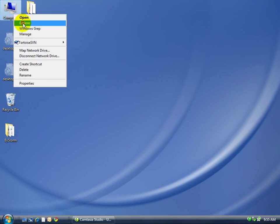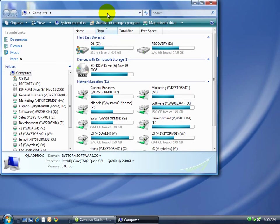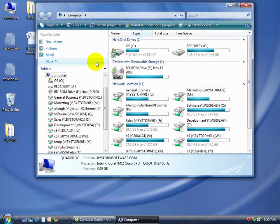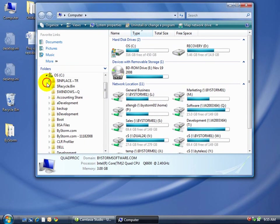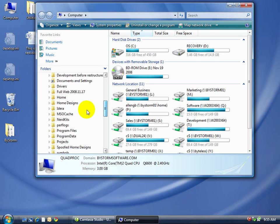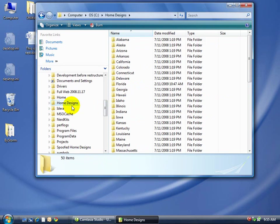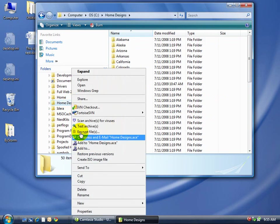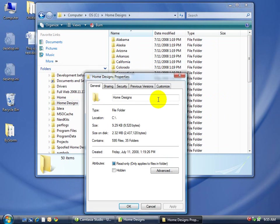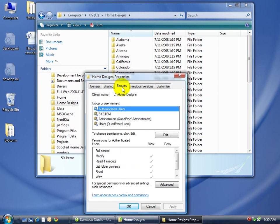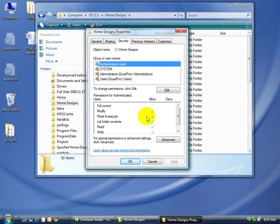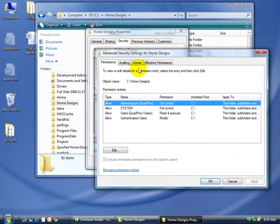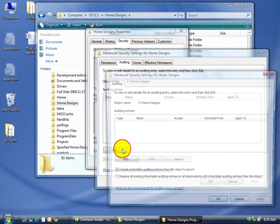Now we're going to open up a folder here. And we're going to turn it on. So we'll come here and we'll go down to home designs. And we'll turn it on properties. And we want to go to security. And we're going to have to click on the advanced button. And auditing is what we want.